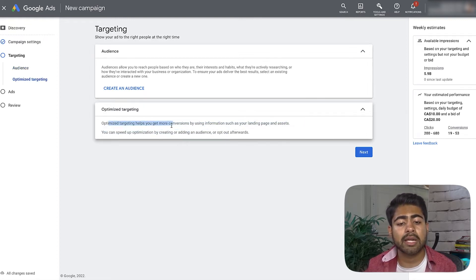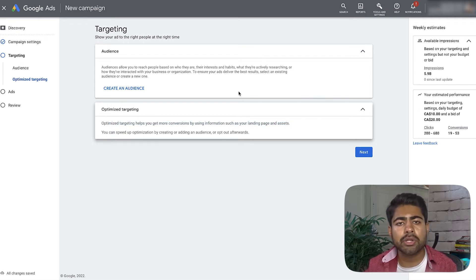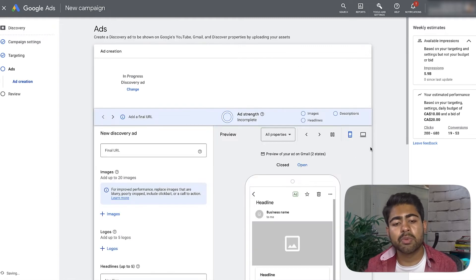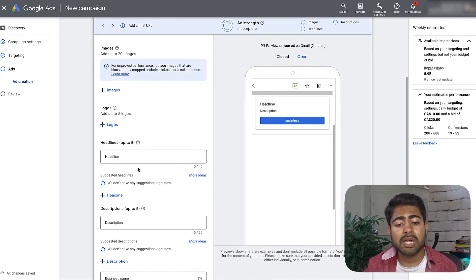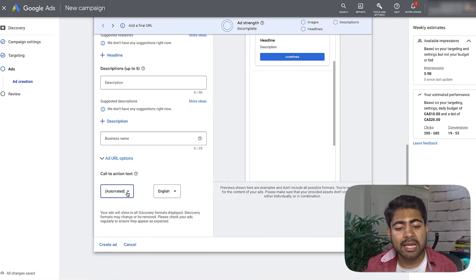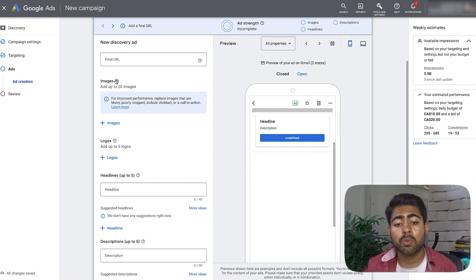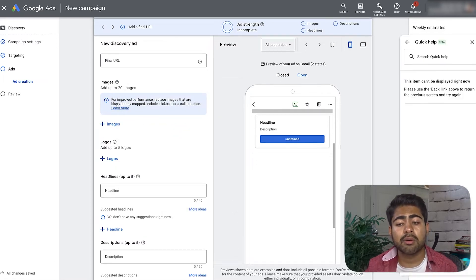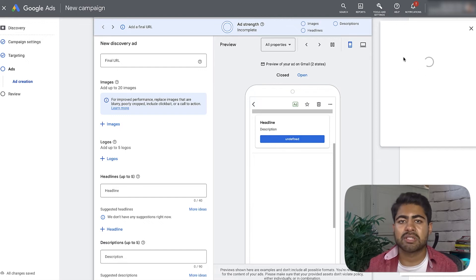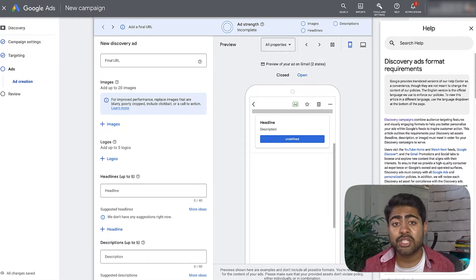Optimized targeting uses information such as your landing page and assets to help get more conversions. I don't recommend enabling this if you have fewer than 100 to 500 conversions on the ad account as a whole. Now moving on to the ad creation section — this is where you create the entire discovery campaign ad copy. It gives you the ability to have five different headlines, five different descriptions, different CTA options, language settings, and you can add different image sizes. I recommend adding all recommended image sizes for discovery campaigns.